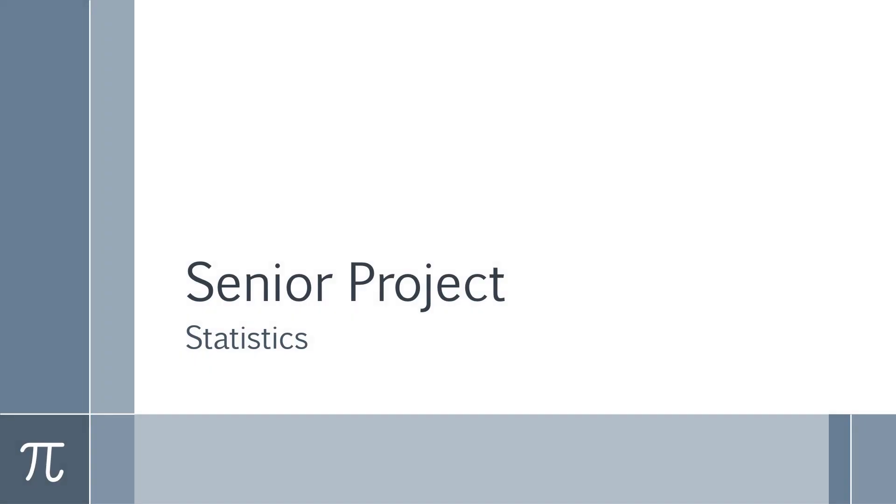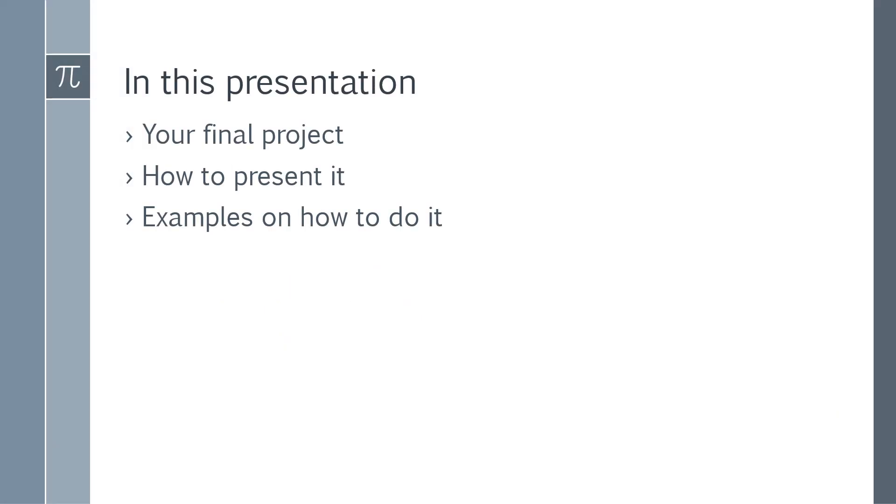Good day everyone. In this video for my seniors in statistics, we're going to be discussing your senior project. This is for seniors who are currently taking my statistics class, not my algebra 2. In this presentation, we're going to talk about your project, how to present it, and examples of how to do it.